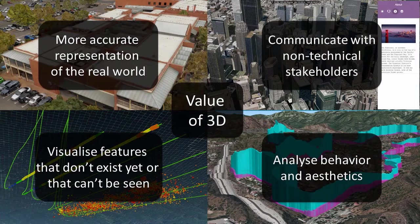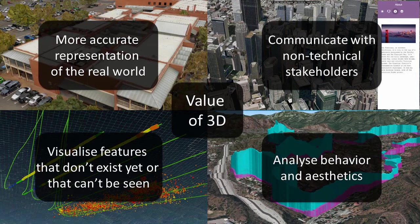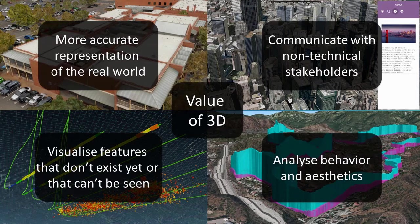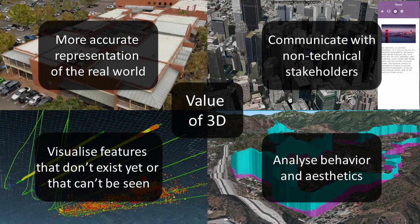Users are discovering that 3D offers intrinsic value beyond traditional mapping techniques. Users are adopting 3D because it's a more accurate representation of the real world. It allows you to communicate with non-technical stakeholders. It lets you visualize features that don't exist yet or that can't be seen, and it lets you analyze behavior and aesthetics.